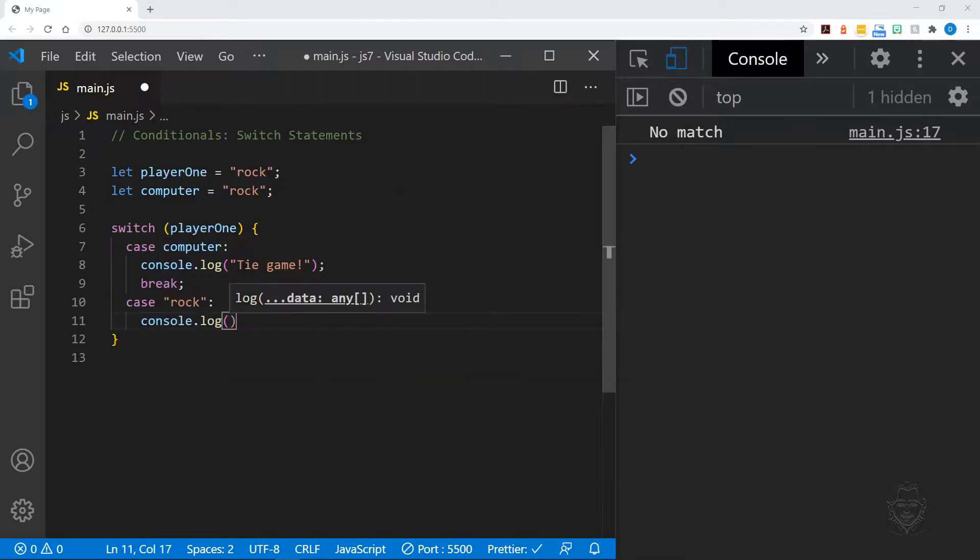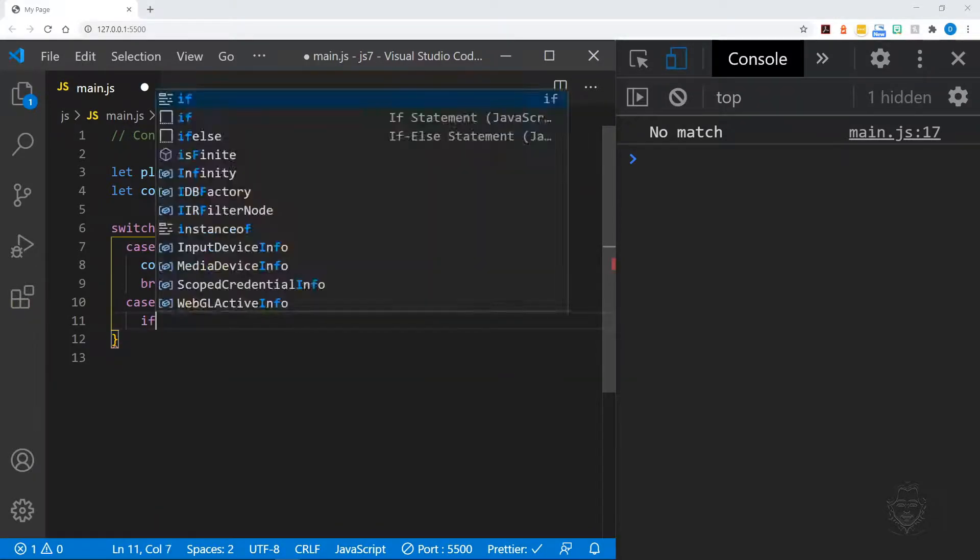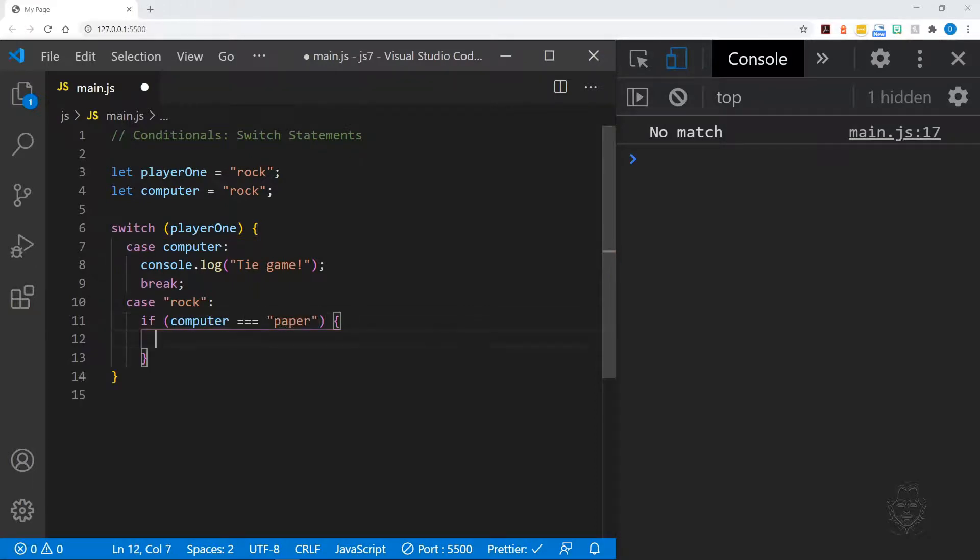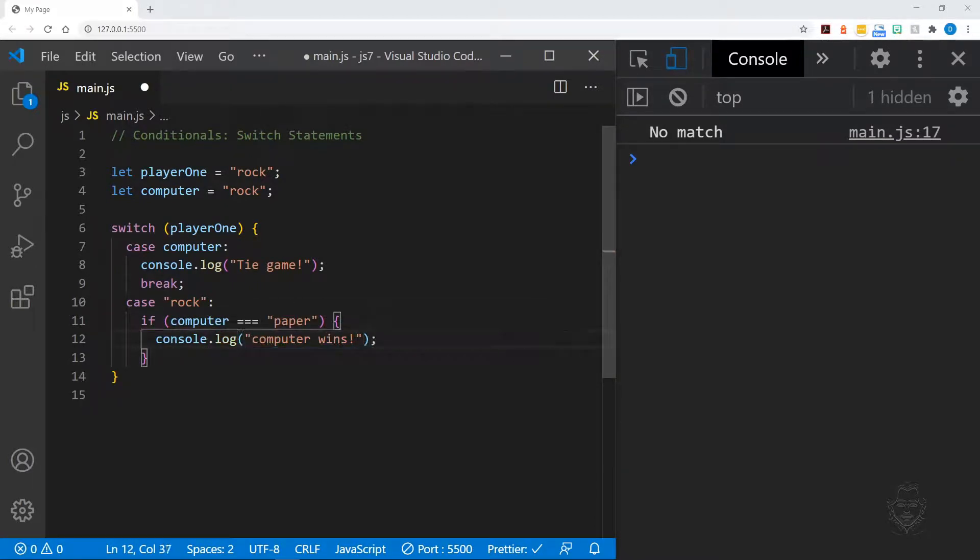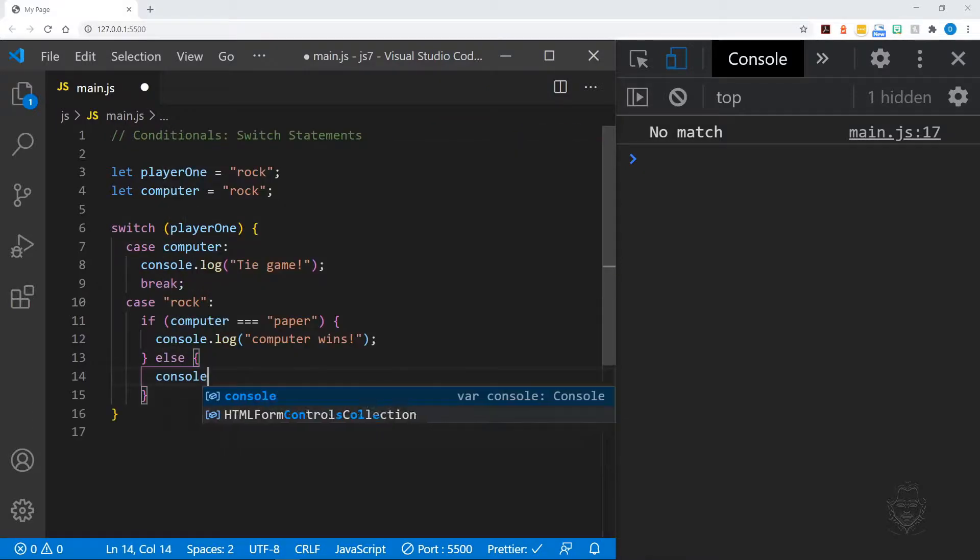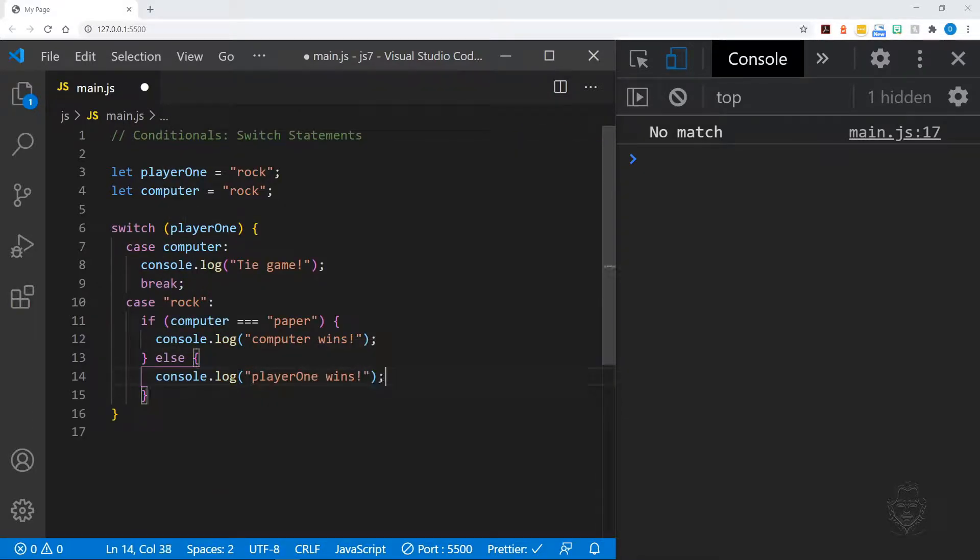If this case matches, we'll log tie game. We'll then create cases for each value of rock, paper, and scissors. However, scissors will just be the default option since it will be the only possible outcome at that point of the statement.